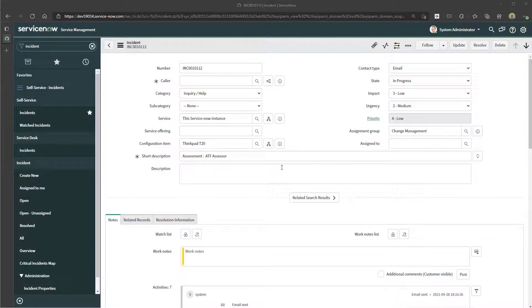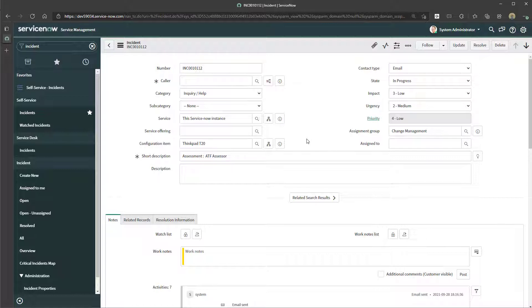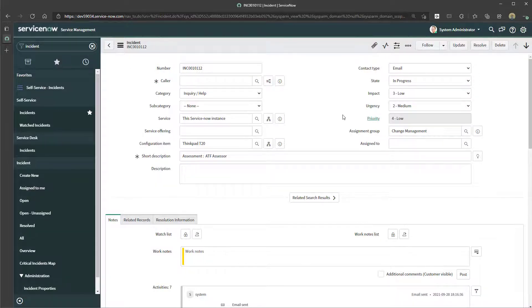To send an email from a record in ServiceNow, it is incredibly simple. All you need to do is navigate to the specific record that you want to send that email from. In this example, I am going to send an email from this incident record.